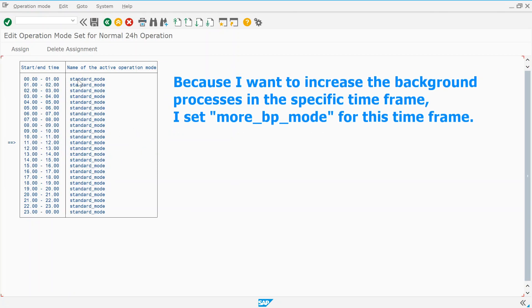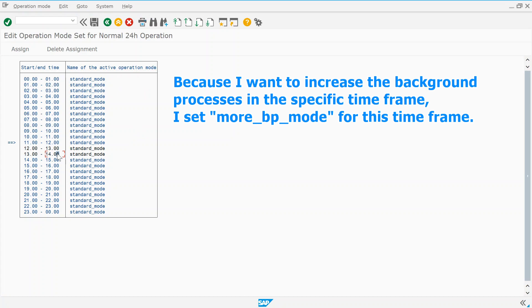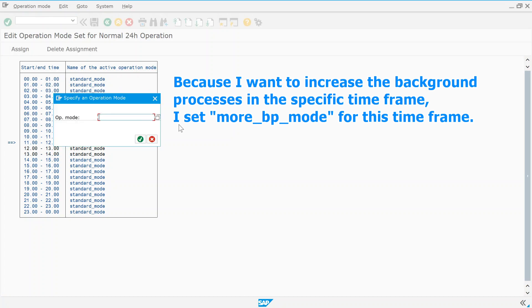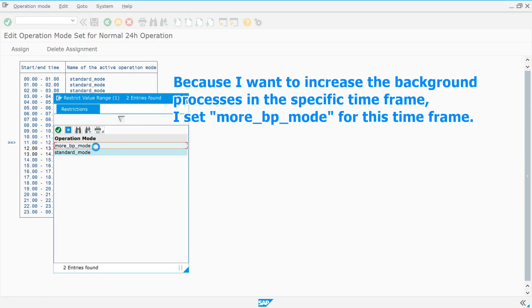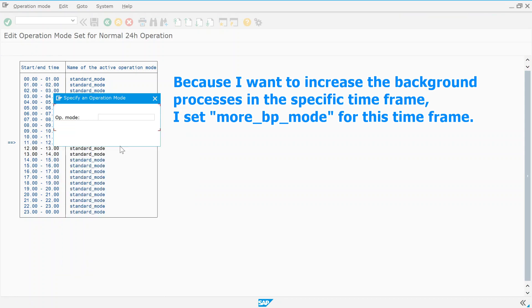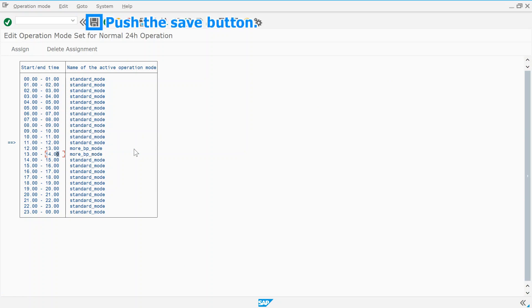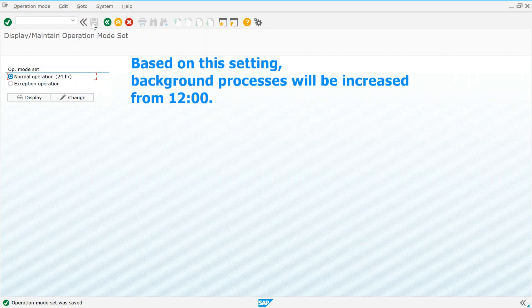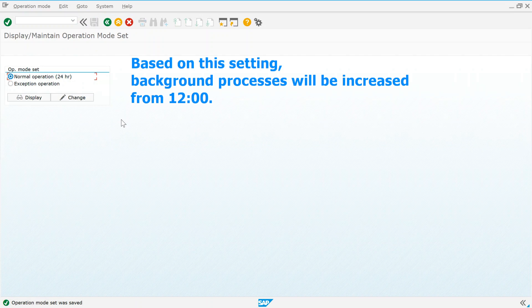Because I want to increase the background processes in the specific time frame, I set more BP mode for this time frame. Push the save button. Based on this setting, background processes will be increased from 12 o'clock.